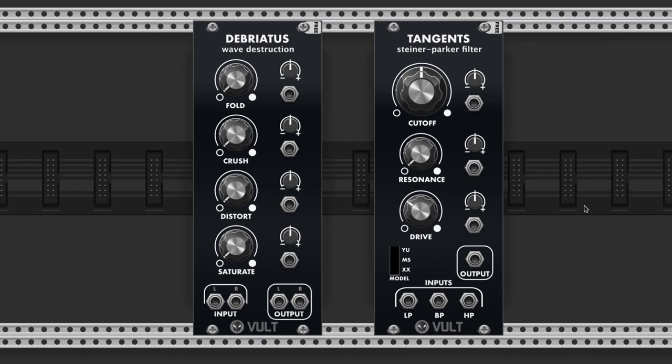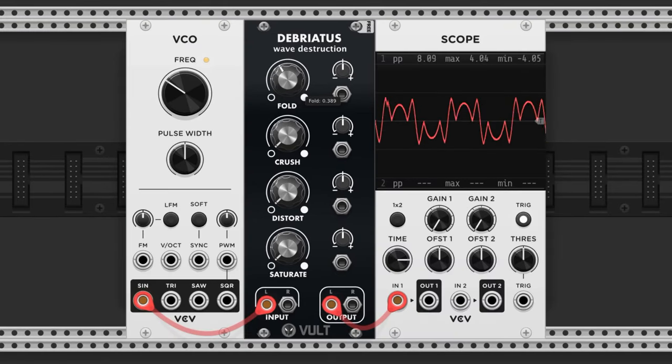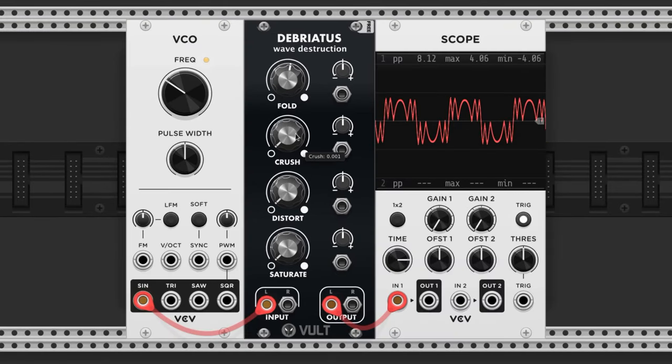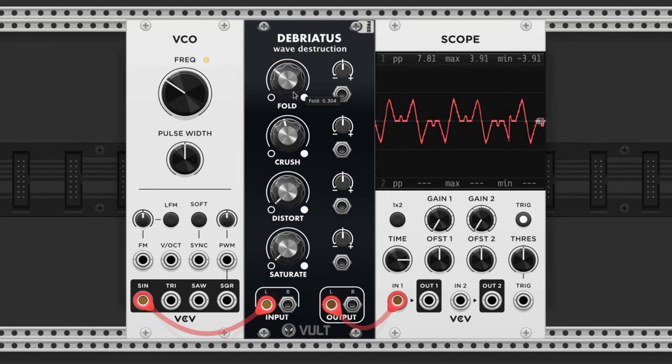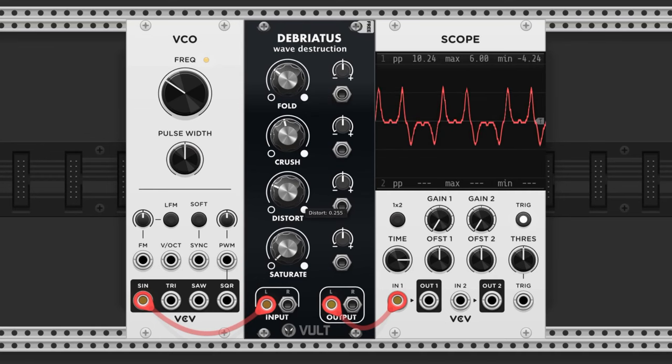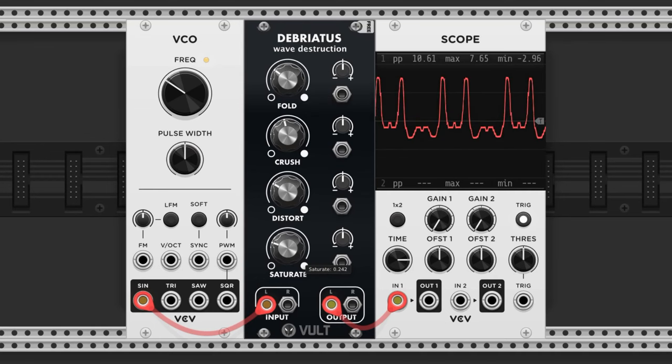Sine waves are cool and all but they can be kind of bland. I'm going to add a wave manipulator and a filter to spice it up a bit. Let's bring in Debriatis and Tangents by Volt. Debriatis is a wave manipulator which we'll use to turn this basic sine wave into something with some character. Incorporating kinks and bends into the wave adds harmonic content and we like the sound of that.